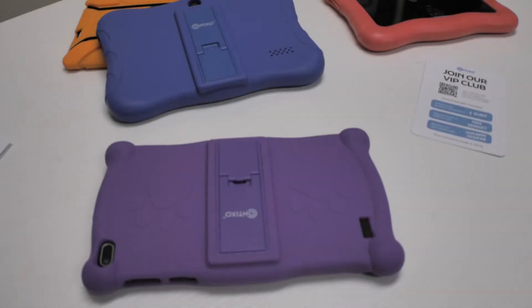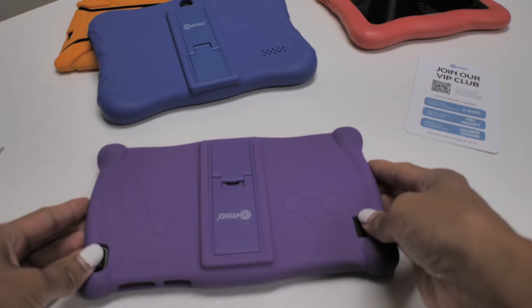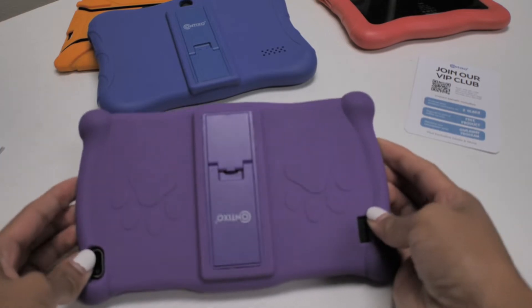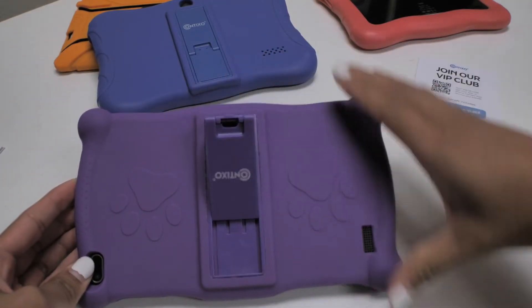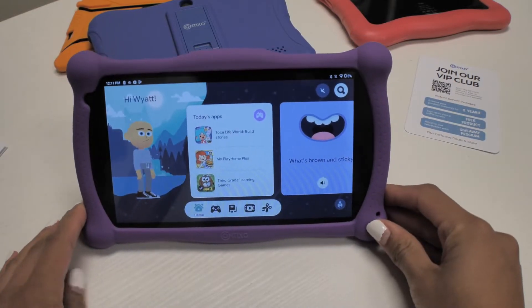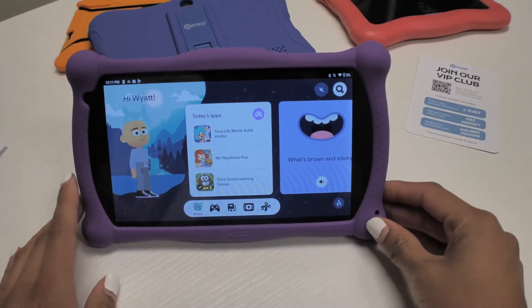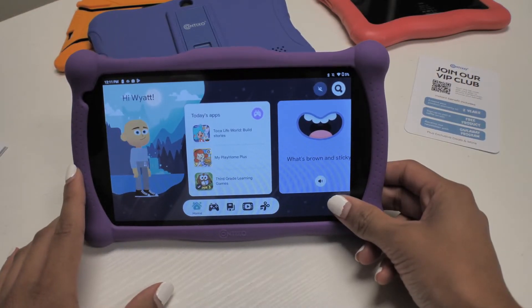On your Contixo tablet, if you had enjoyed Google Kidspace and you are now ready to uninstall it to explore more features of your Contixo tablet, it's pretty simple. Remember, you can always turn this back on under Parental Settings. Follow these steps to fully remove Kidspace from your device.